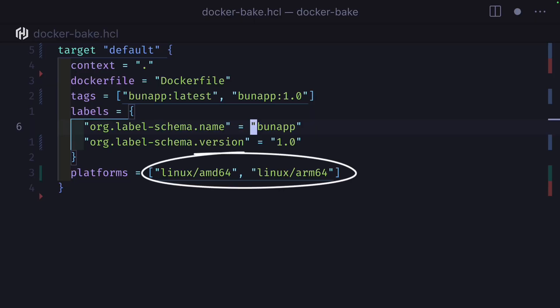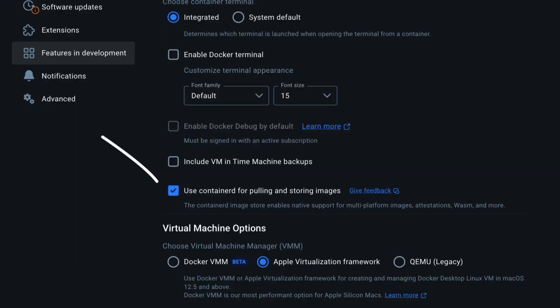Notice here that we're using multi-platform builds, which won't work without making changes to your settings.